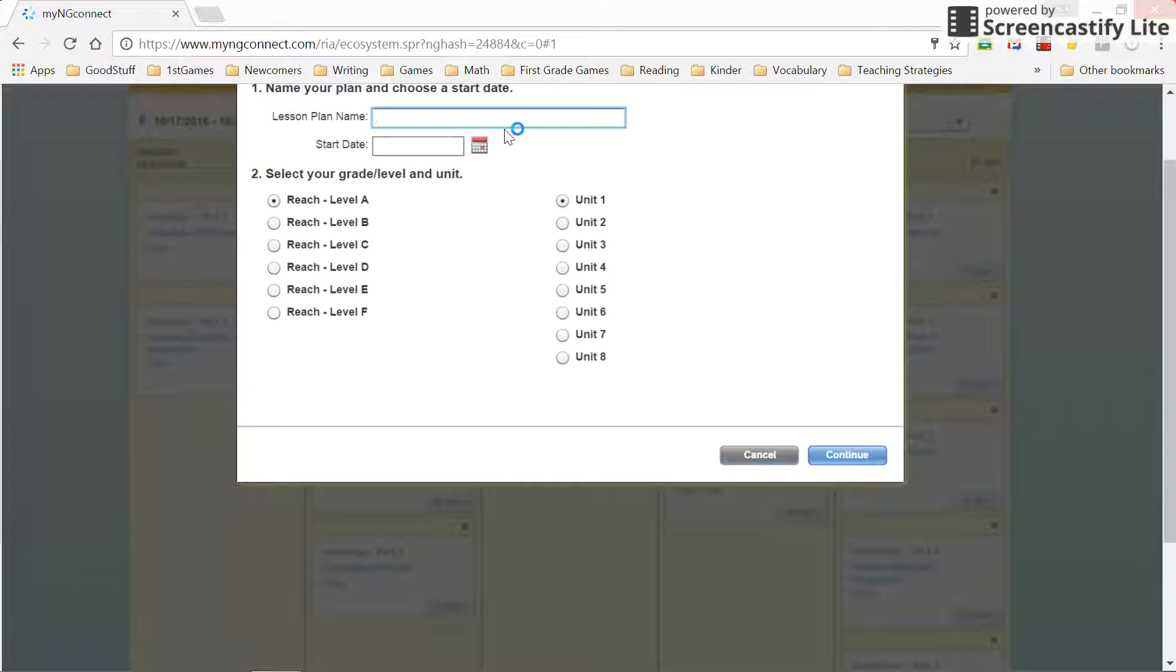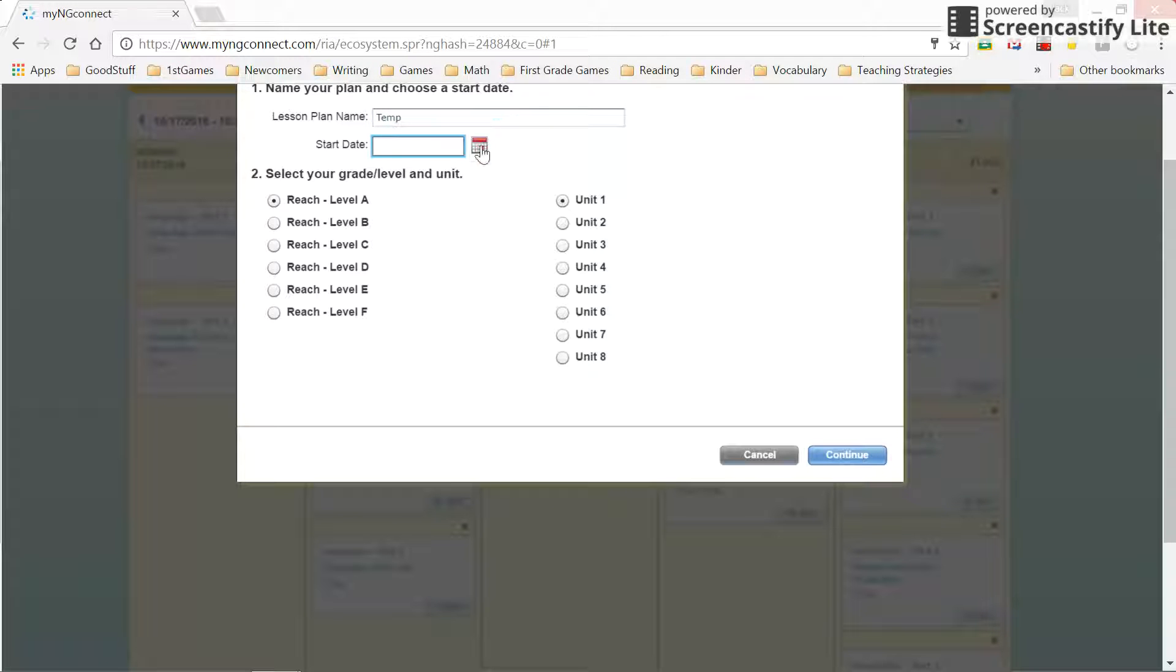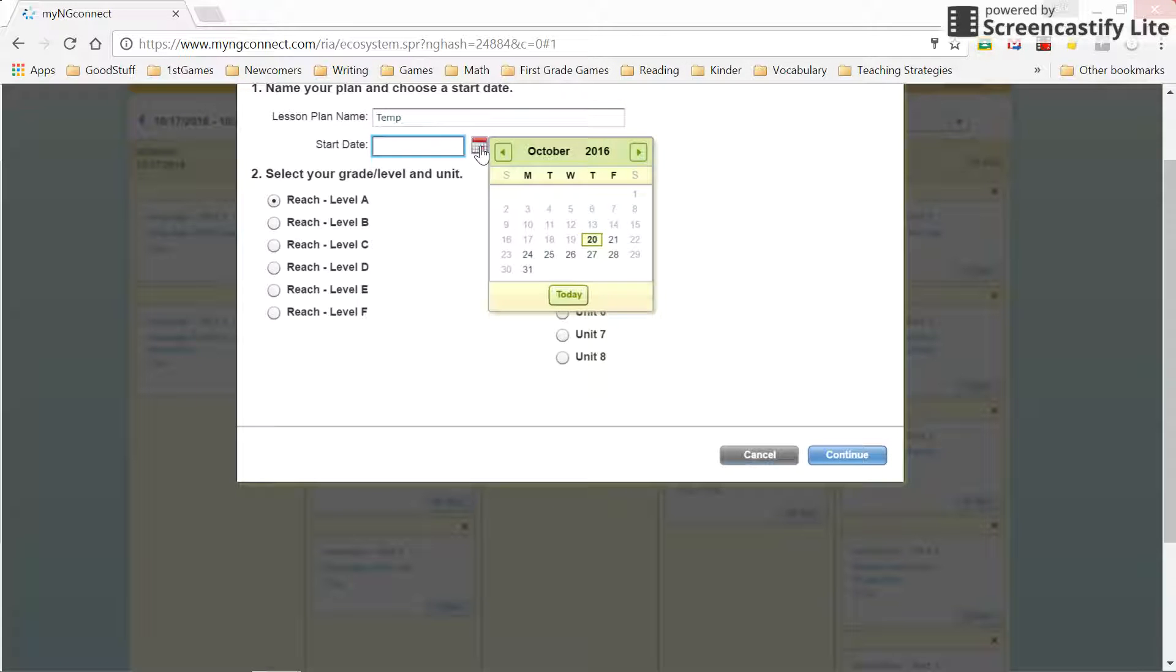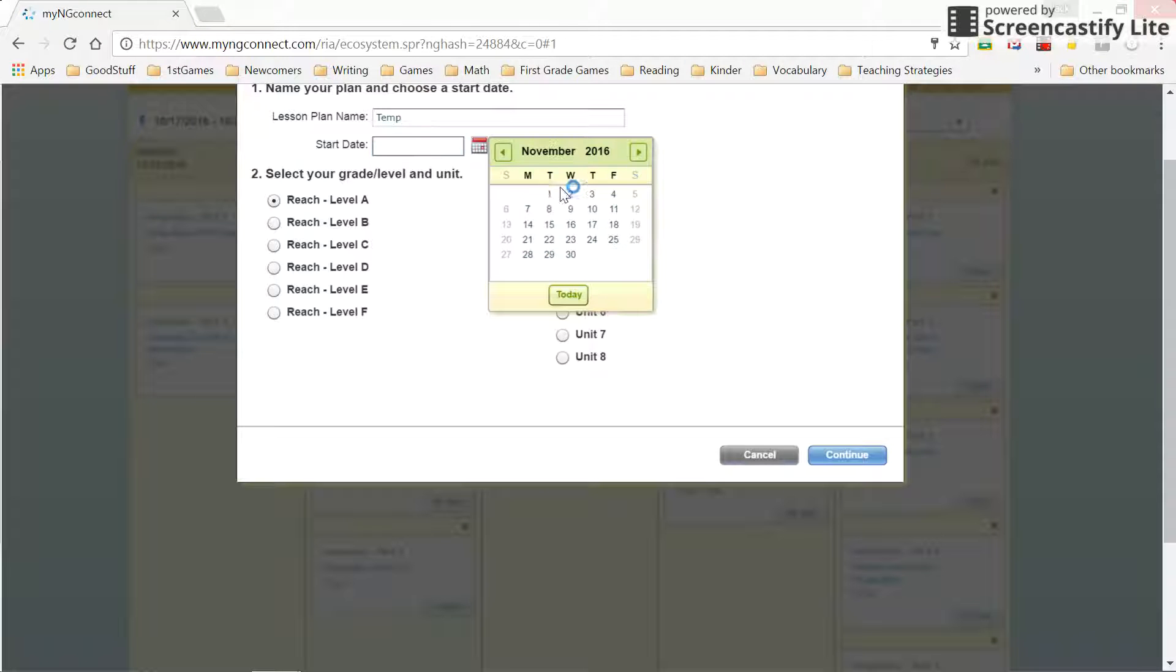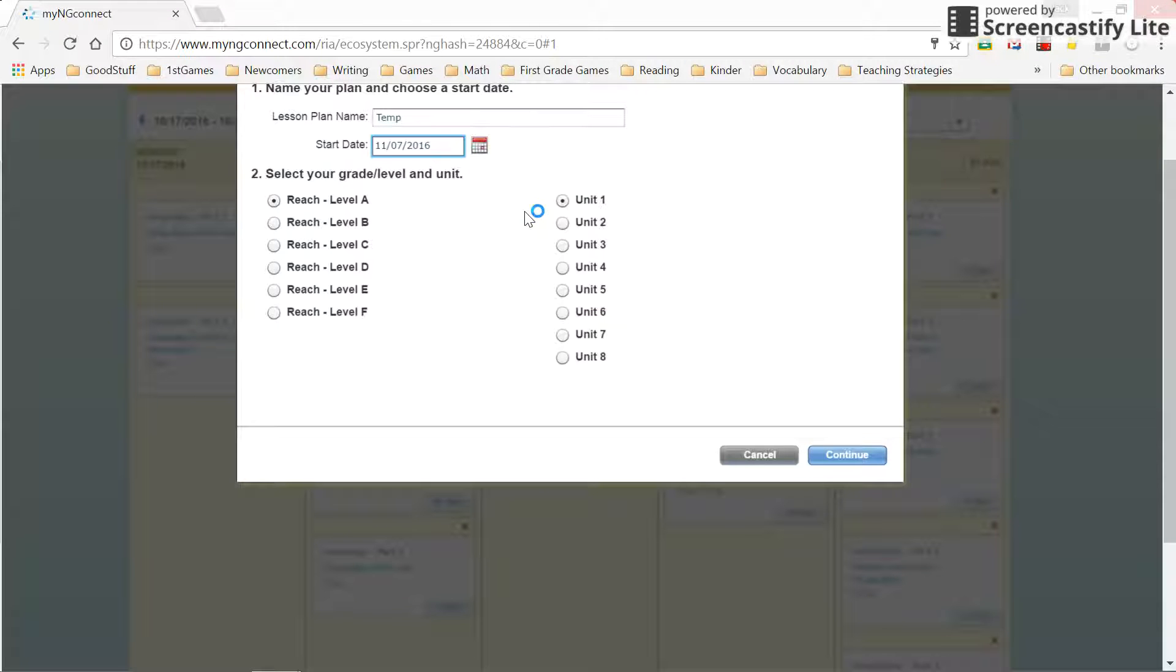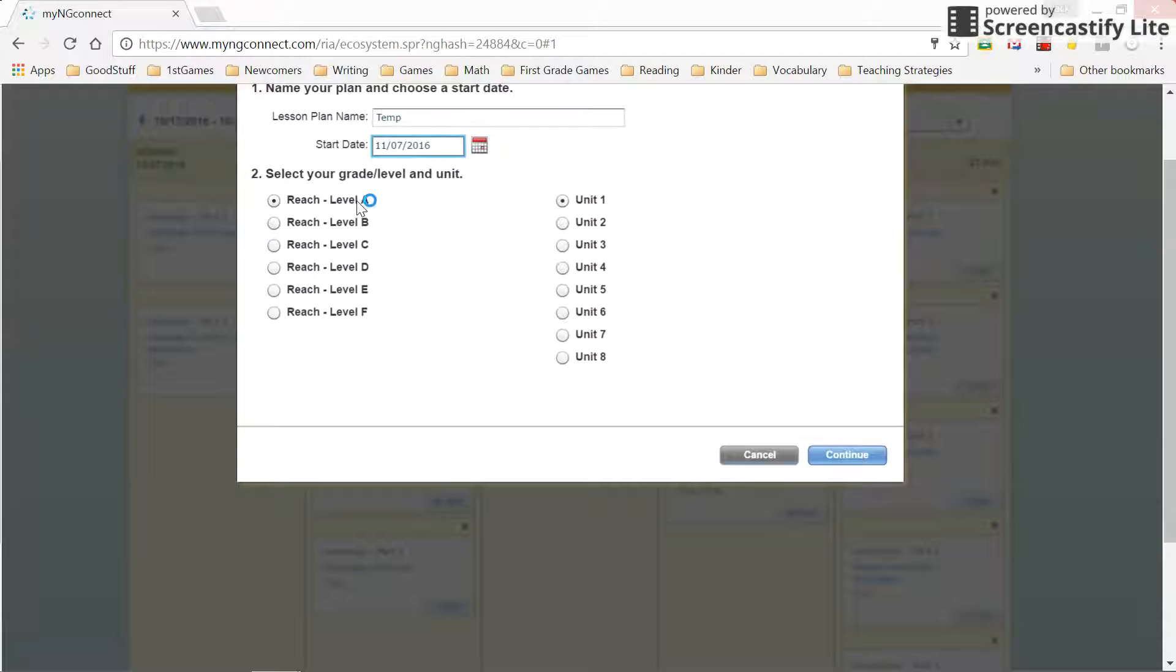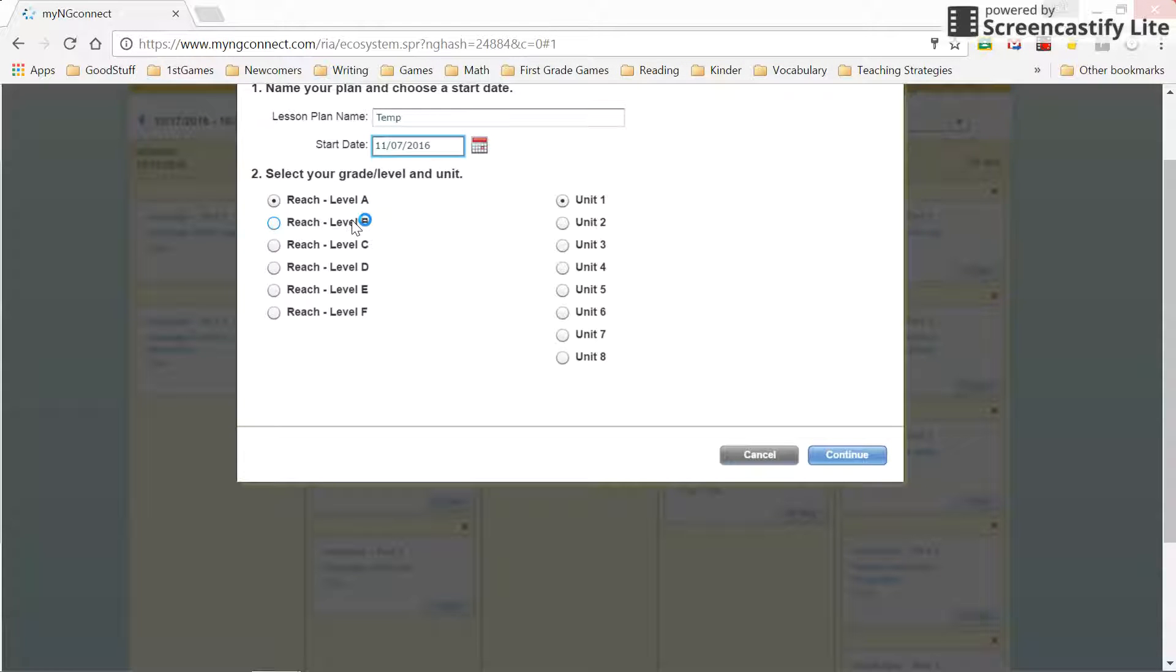We're going to name that whatever you want to name the lesson plan. We need to choose a start date. I'm going to, and then you choose the level that you want to include in the plan.